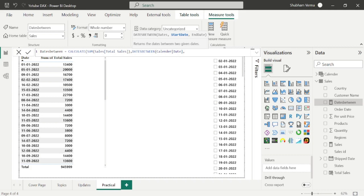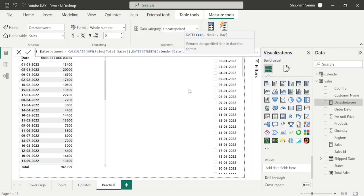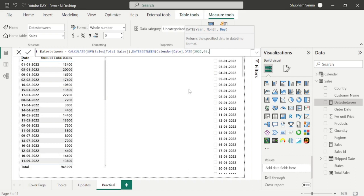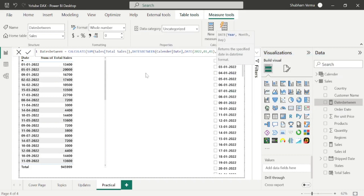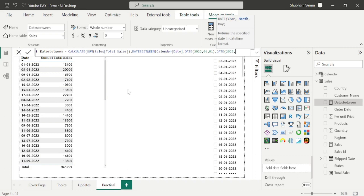I want to start my calculation from 1-1-2022, so I will use the DATE formula: DATE(2022, 01, 01), then comma. For the end date, I want to calculate until January 5, 2022, so I will use DATE(2022, 01, 05). Close the bracket and hit enter. Here is our completed DAX function.